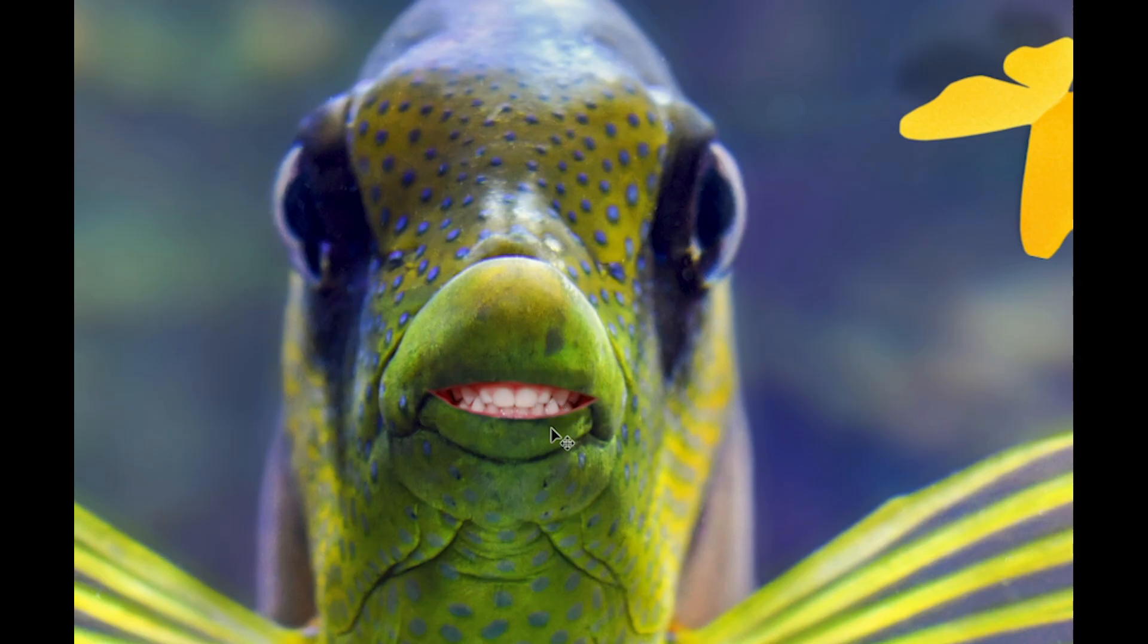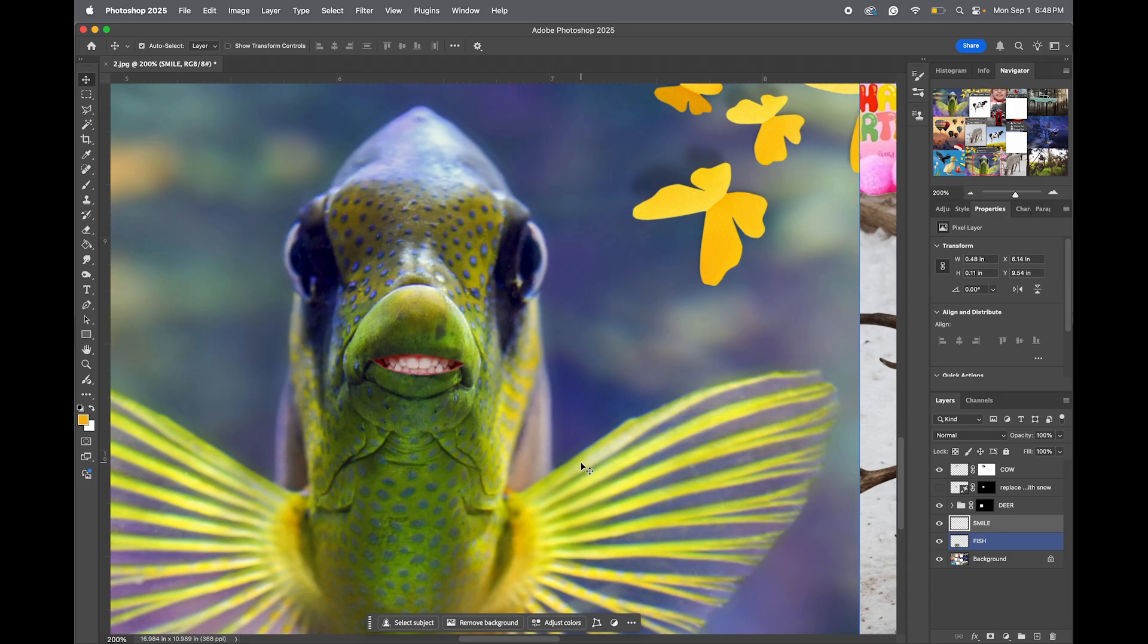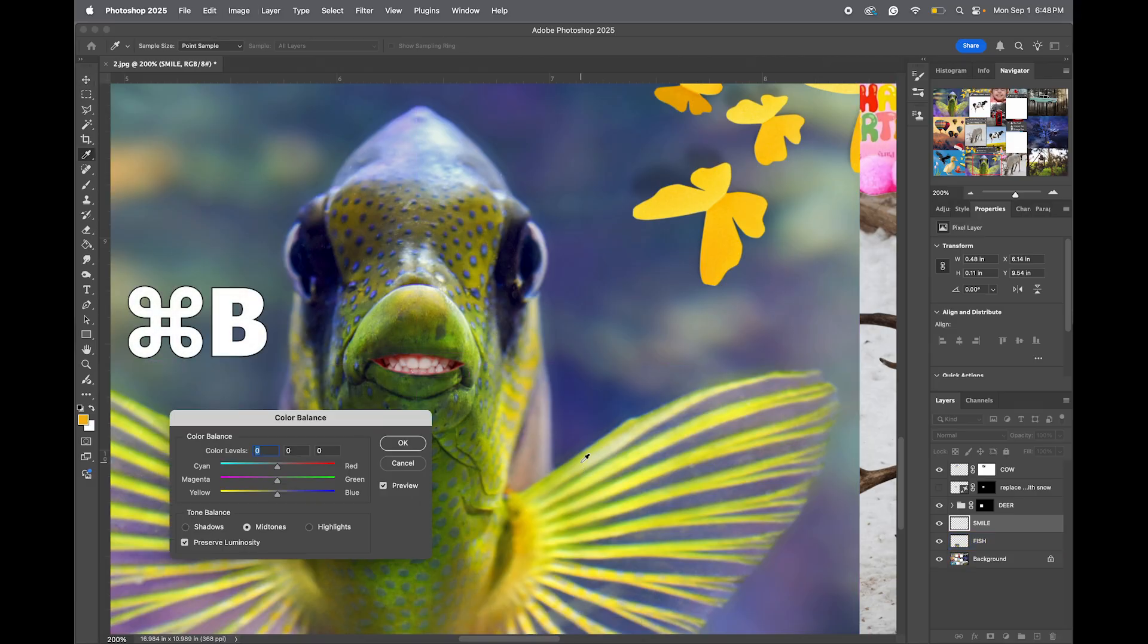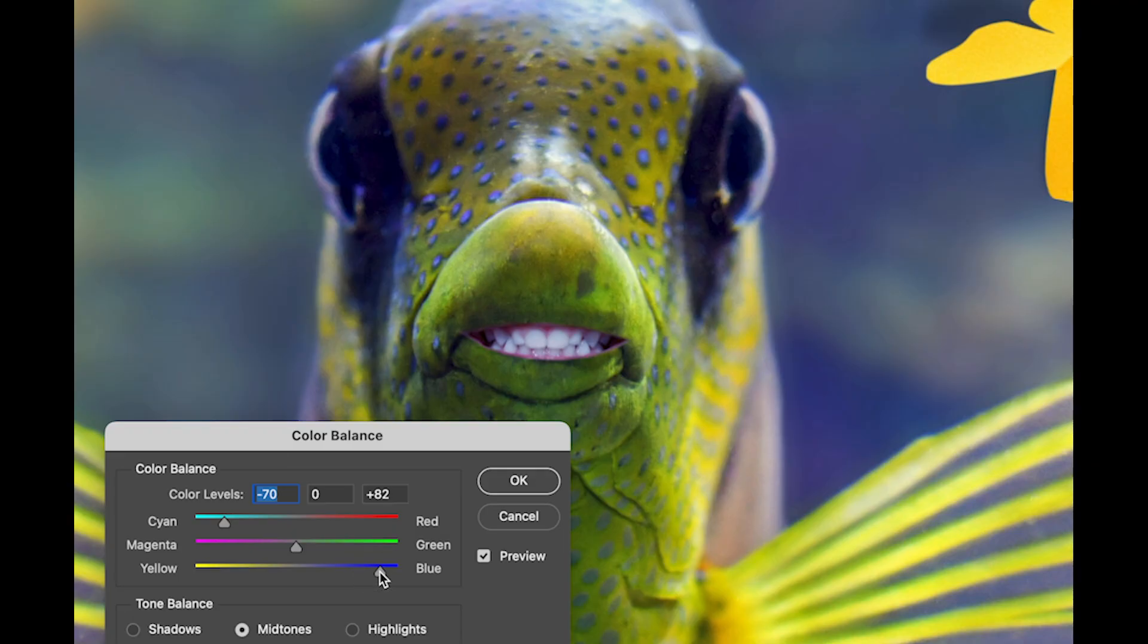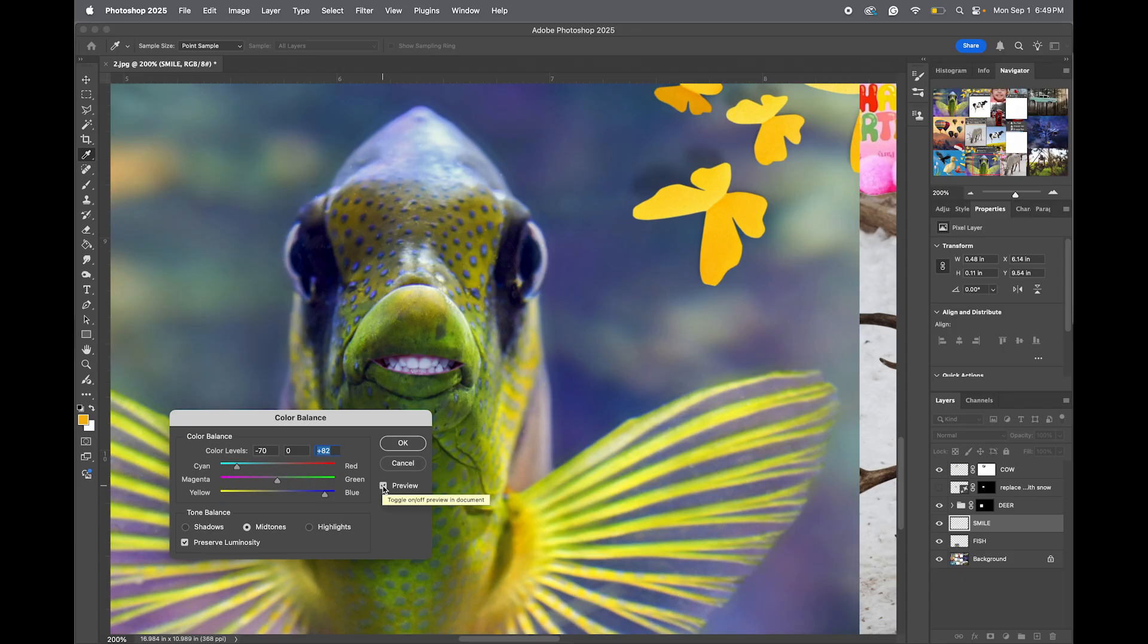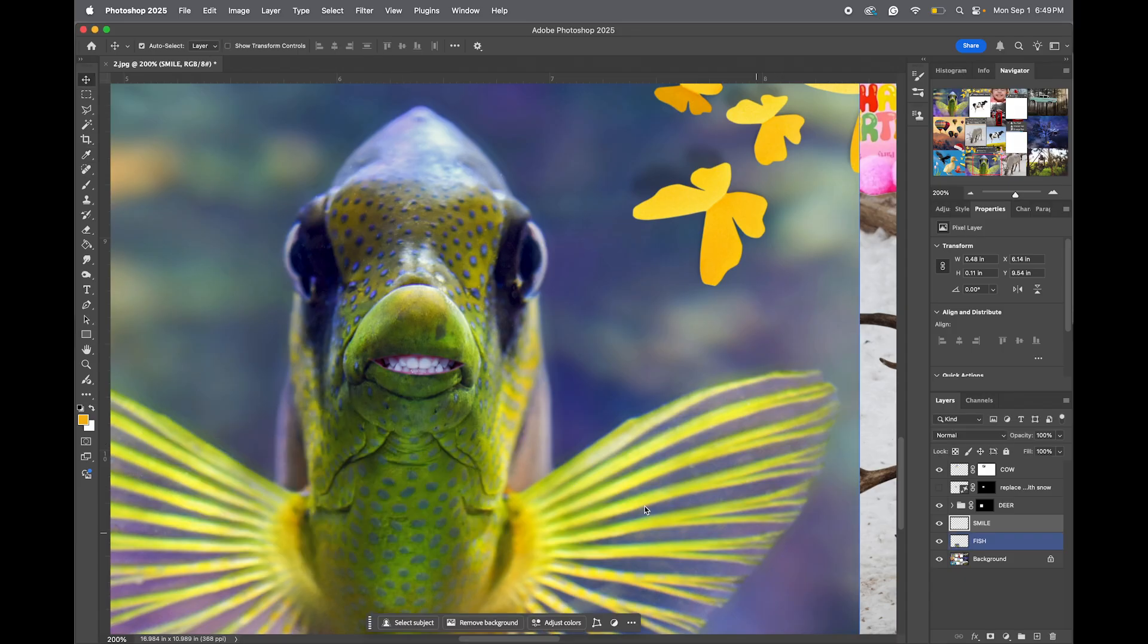And then notice that the fish, because it's underwater, has a blue tint and all the highlights, but the teeth don't. So we're going to color the smile a little bit to match the fish. To do that, do command-B for color balance. And I'm going to add some cyan to it and some blue. There we go. So you can see the preview here, before and after. Click OK.